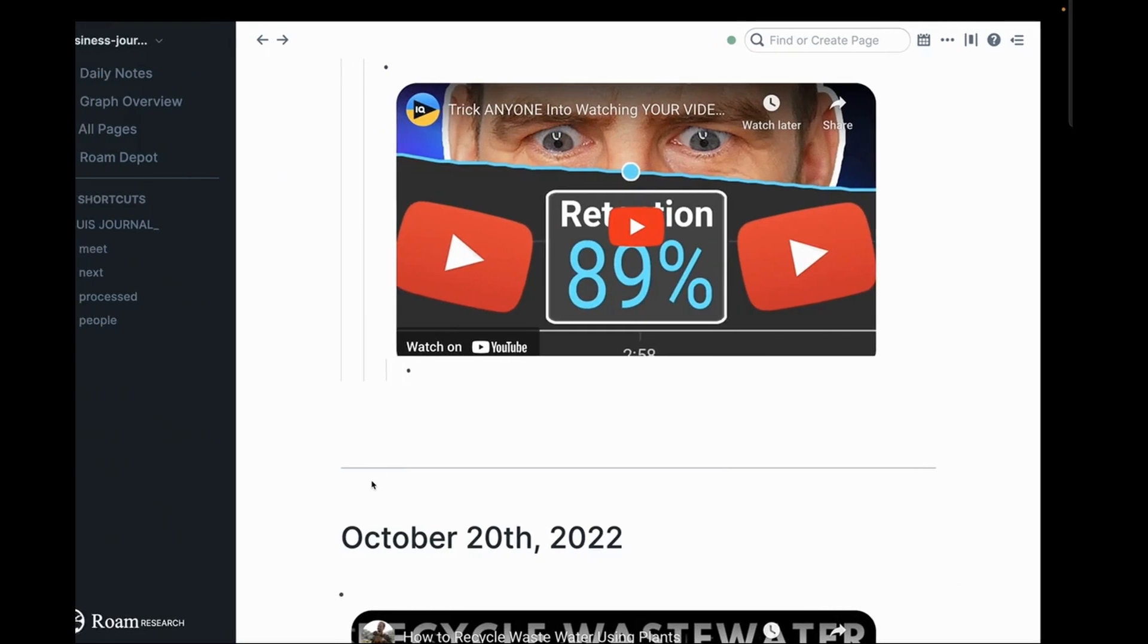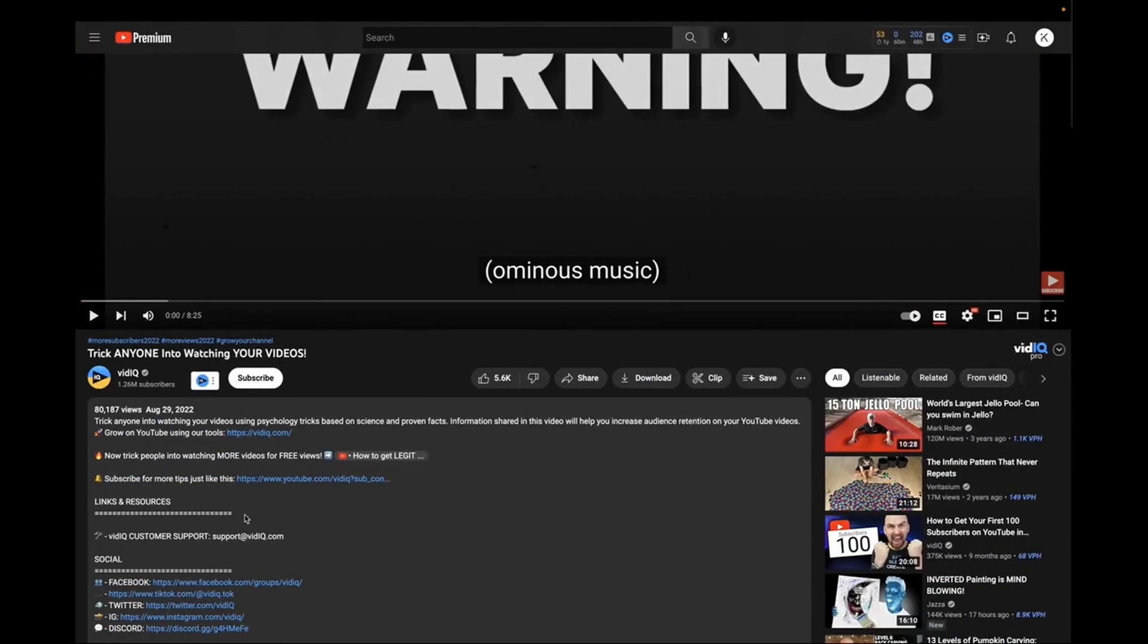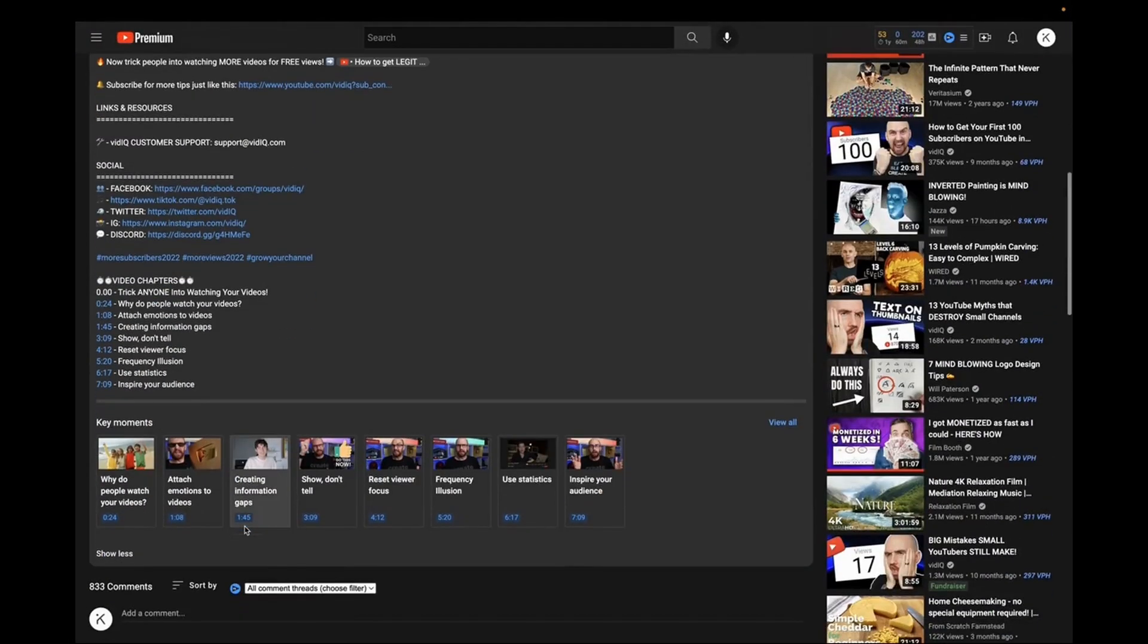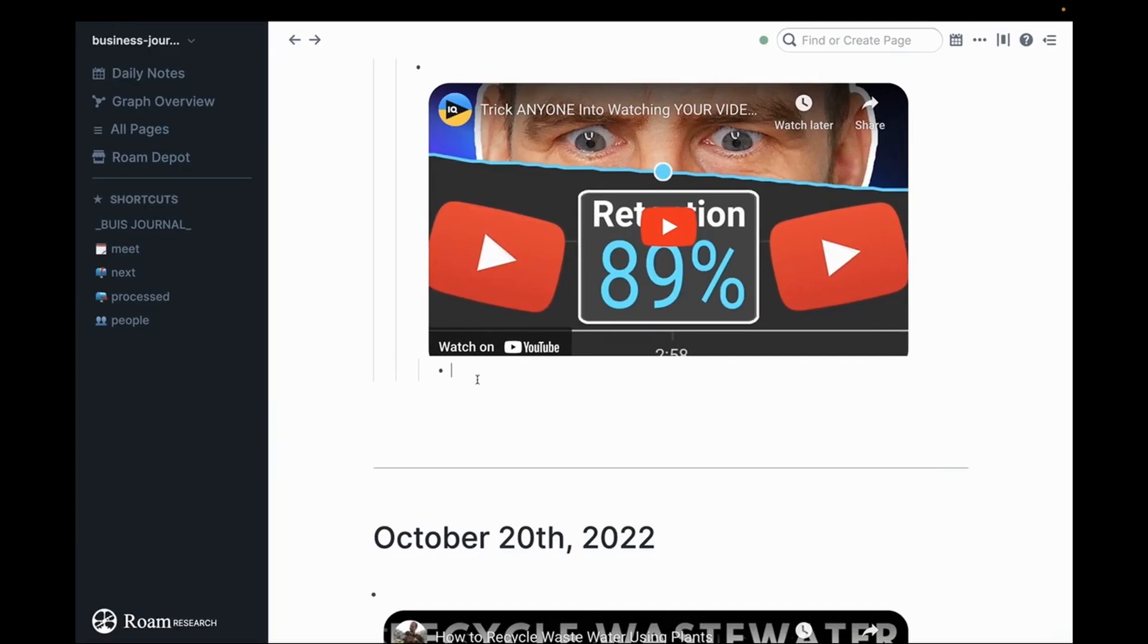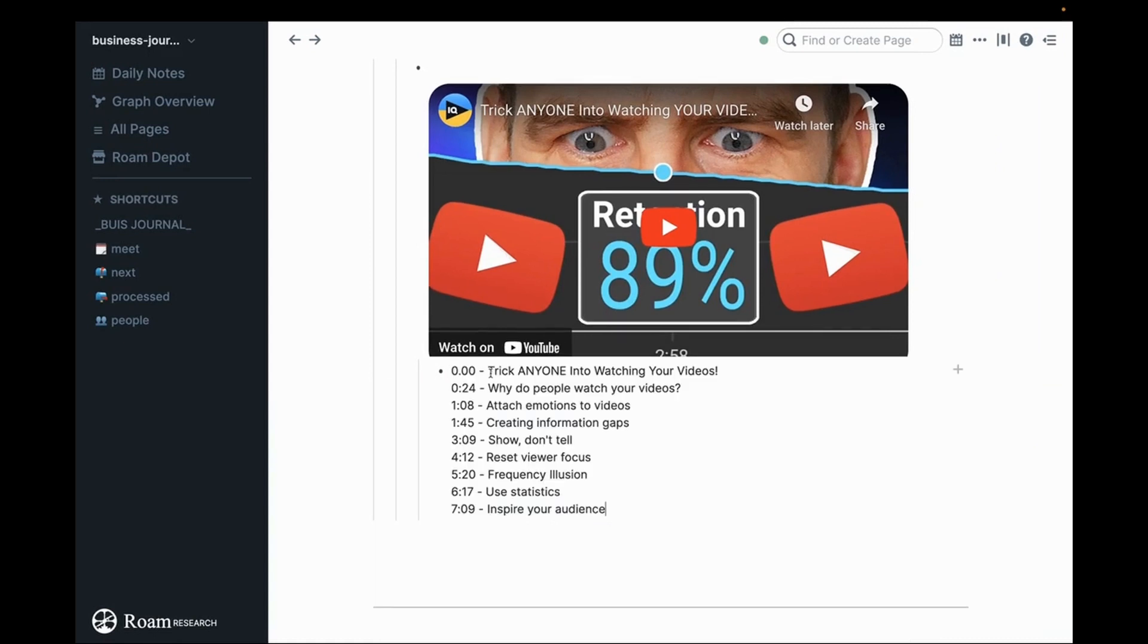Then I'm going to indent underneath here. This is the magic. Remember I said that the YouTuber did a nice little bit of work for us. So we're going to go and we're just going to copy these chapter points and then we're going to come over here and I'm going to hit Command Shift V because I want them to come in clean with no formatting.